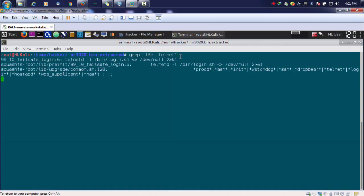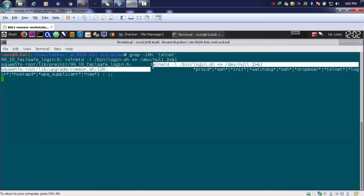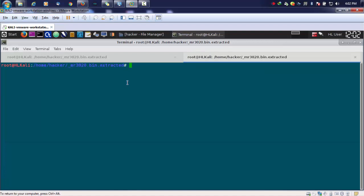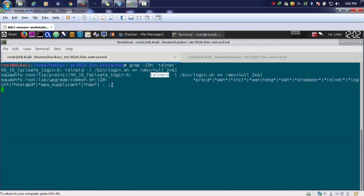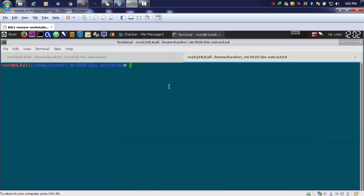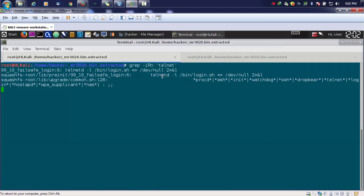When I perform this, you can see I found some juicy information, like the telnet daemon command is run from a particular folder. It will take a lot of time because it searches each and every file for that particular keyword telnet. Now we are in the root directory of our extracted firmware, and we'll move to the directory where the telnet daemon is running.